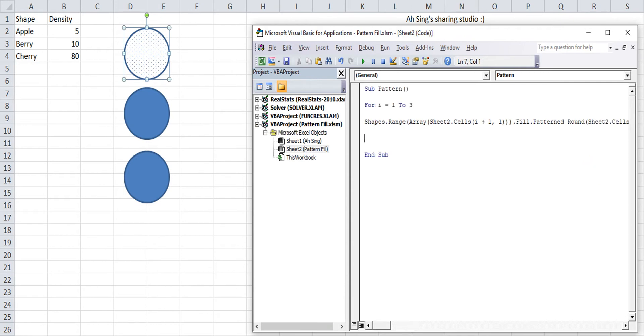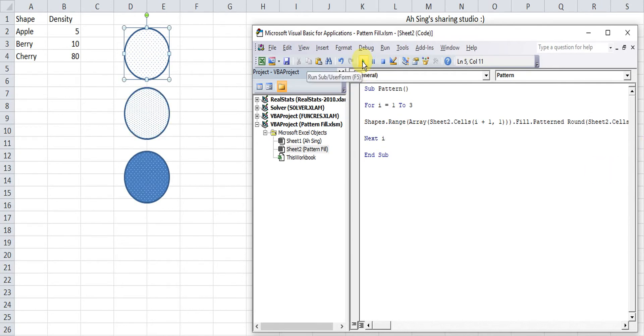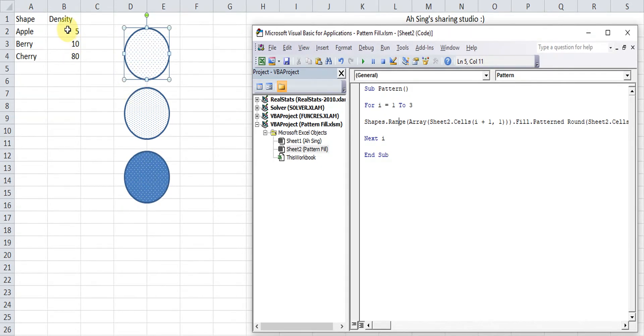Done for the first i. Then we press it to the next i and so on. Let's run and save. So we have different density according to the value assigned.